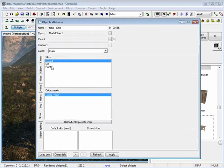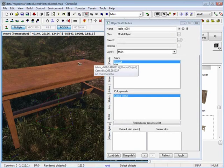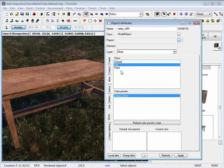For example, under skins, I am able to change any of the skins that are presented for that object.